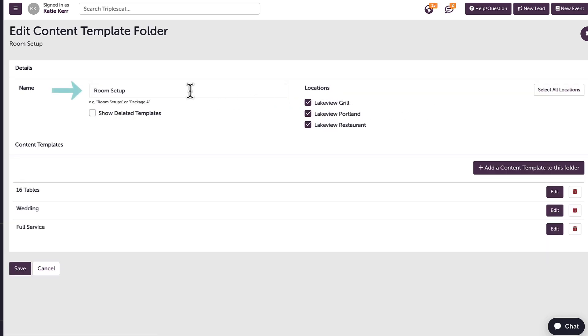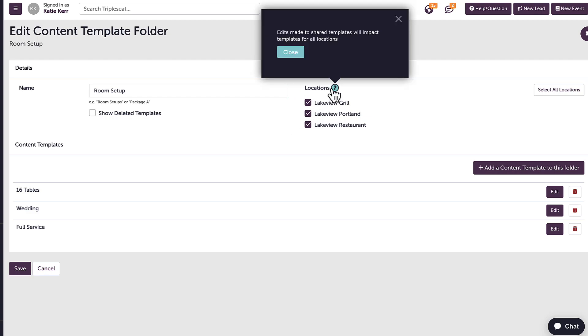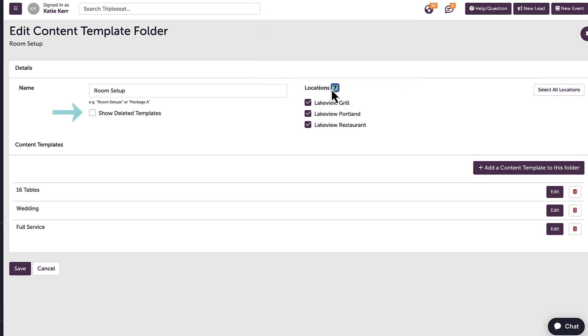Here, I can adjust the name of the folder, and on the right, I can adjust which locations can access this template. I want to note that if locations do share these templates, the edits made will affect all locations who share it moving forward.